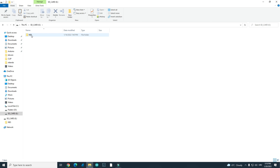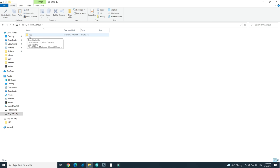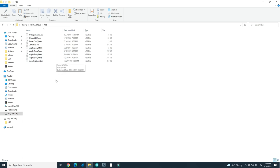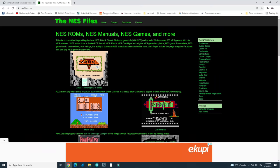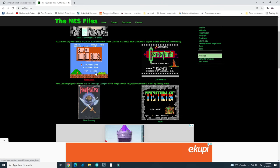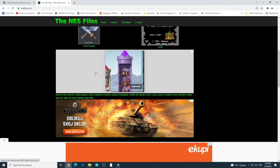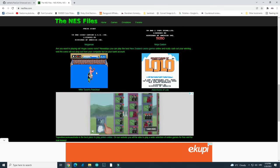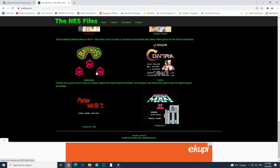On the SD card you will need to have this NES folder, and inside this folder you will need to put NES files. You will need to put your games. You can download your games for free all over the internet.